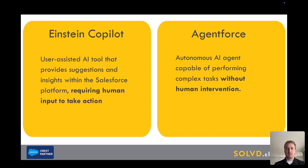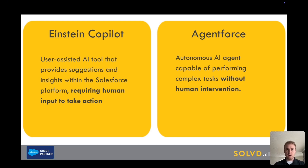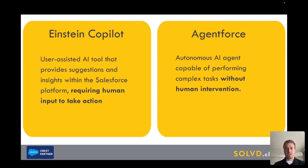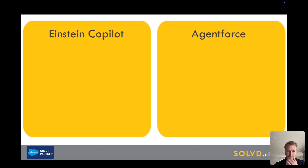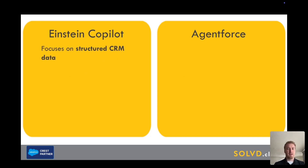Agentforce is also a tool, but it's viewed less as an assistant and more like a colleague. You set it up in your Salesforce CRM and then it will run without human intervention. It can complete certain tasks, respond to customers, troubleshoot issues, and even create sales recommendations for your sales users.